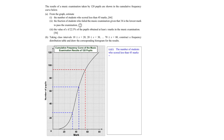Hello everyone, welcome to this video where we are going to explore this cumulative frequency curve question. The first thing to note is that in total there are 120 pupils, so this is 120. In part A, our focus will be the number of students who scored less than 45 marks.